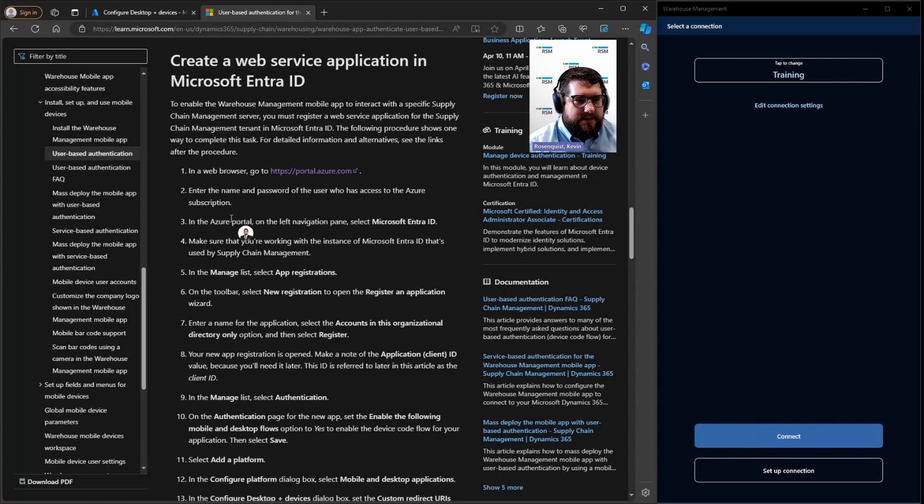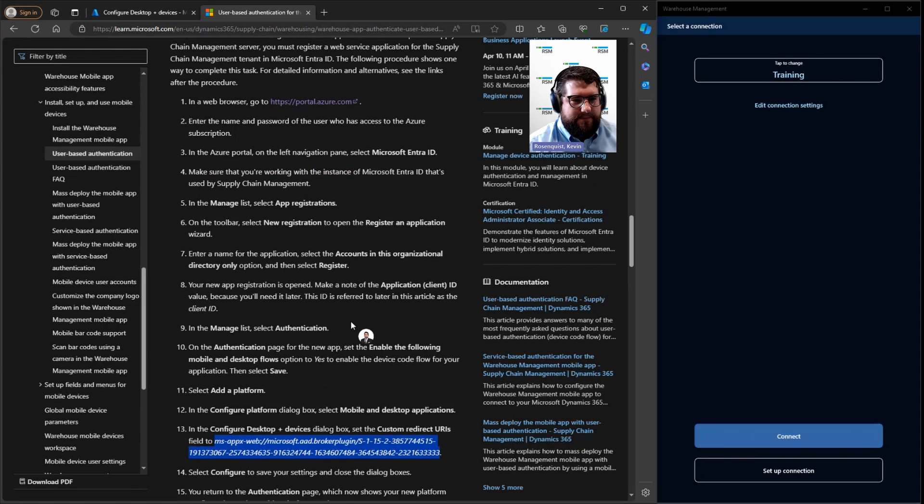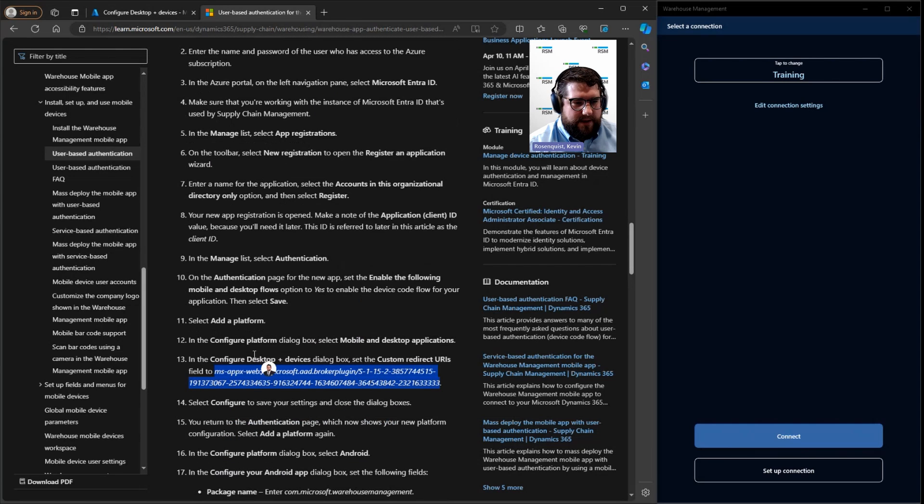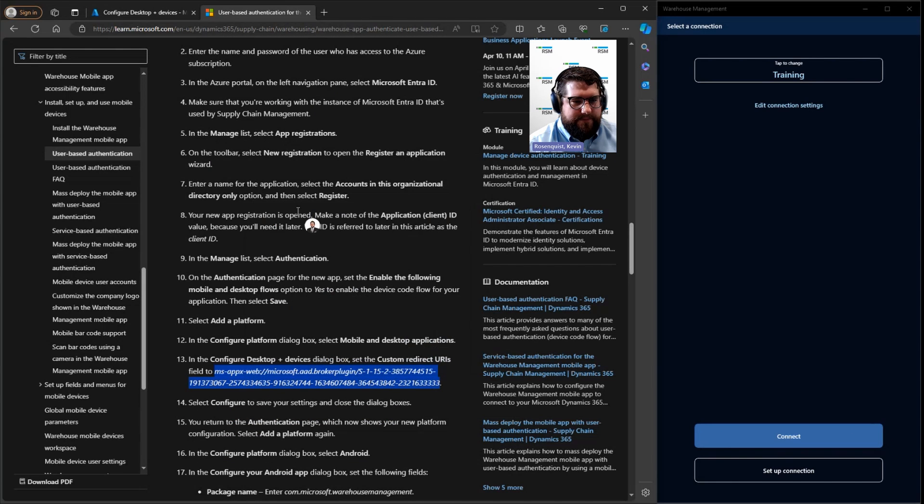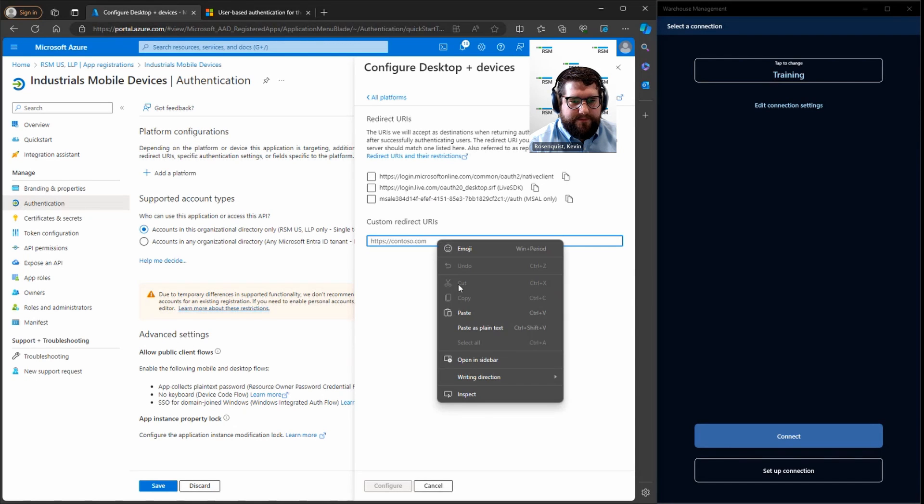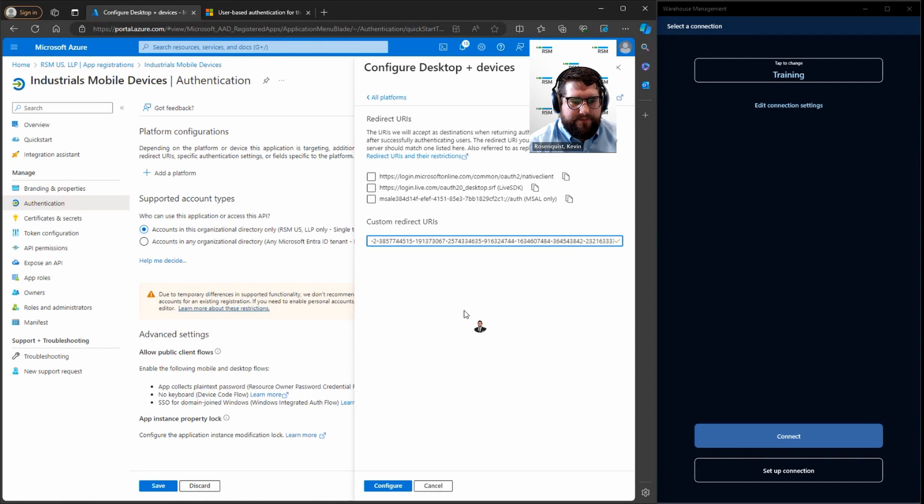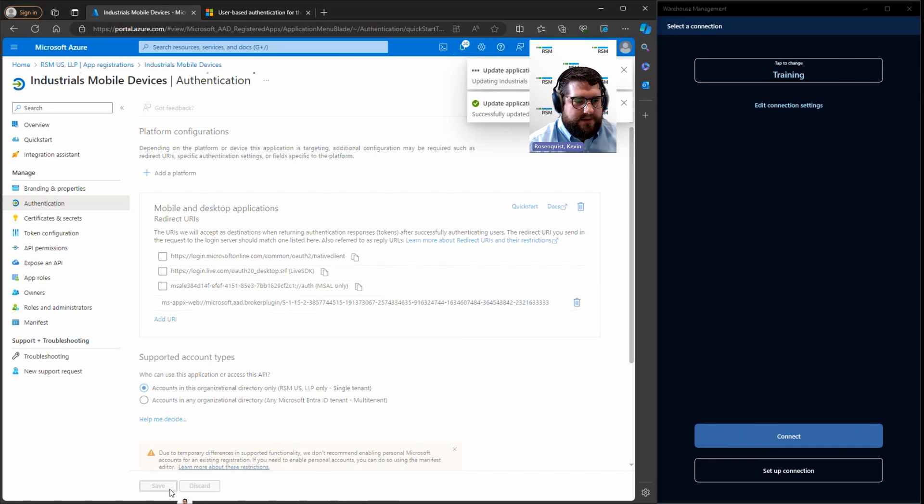In this case, I'm looking for the one under the create a web service application in Microsoft Entra ID. And under the steps here, you see the link that you need. Copy that and then paste it here and hit configure. Once that's done, I can save.